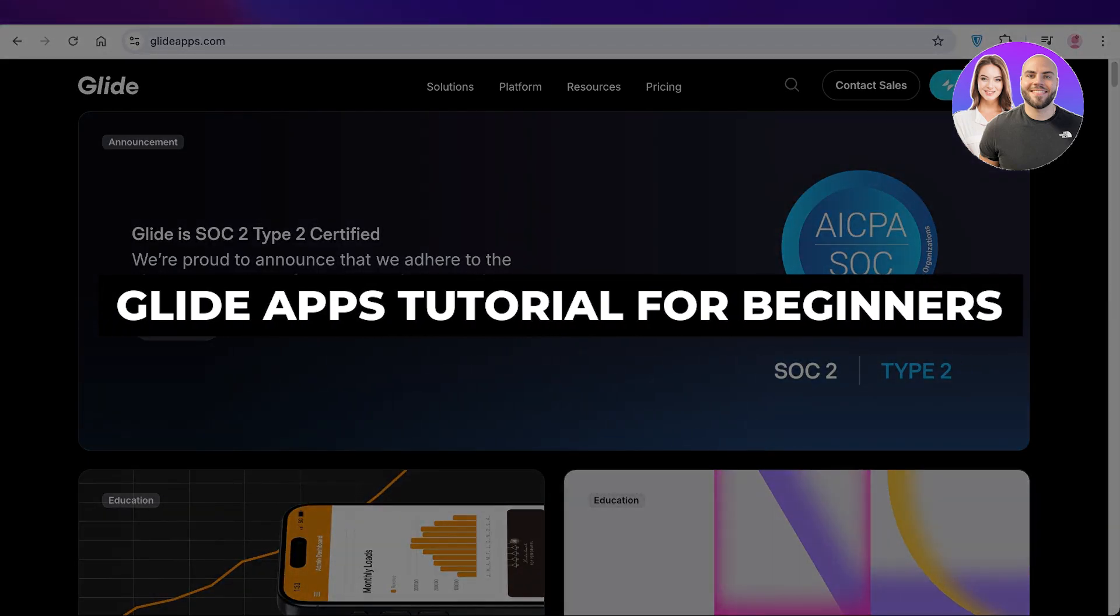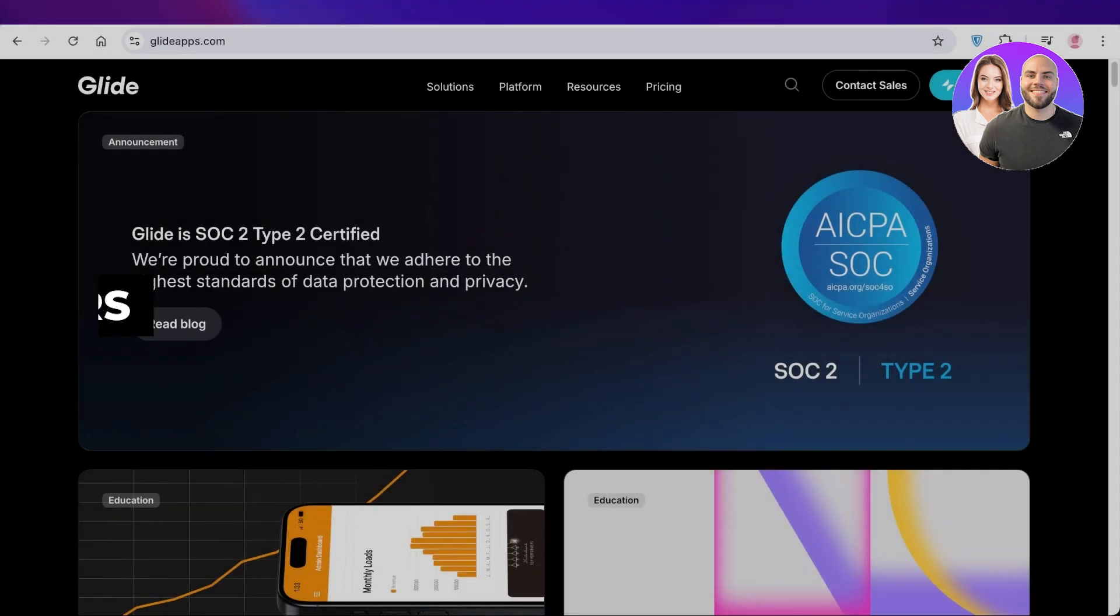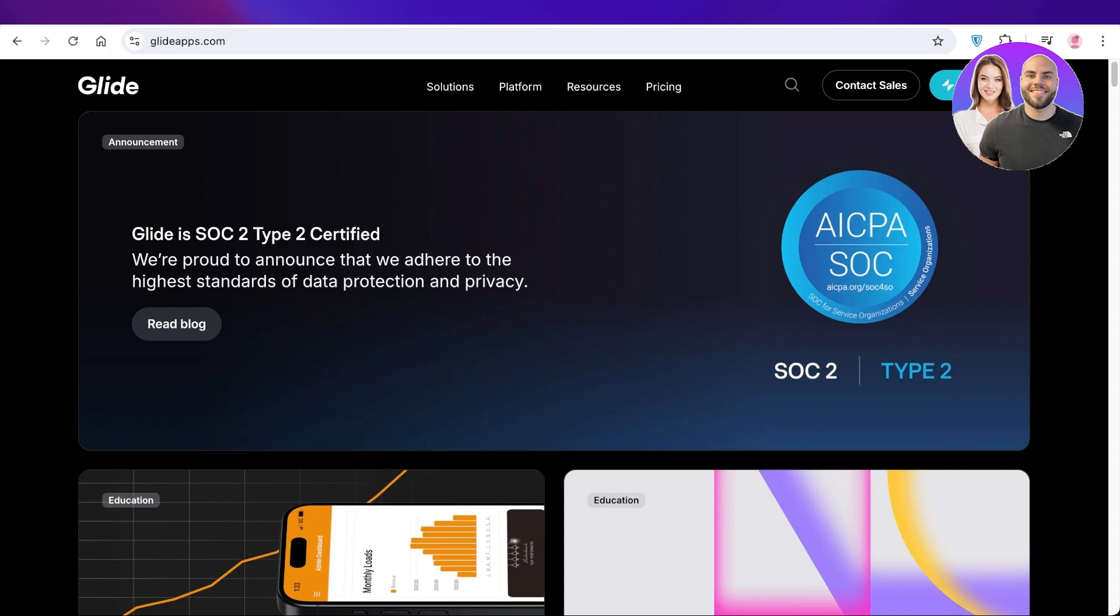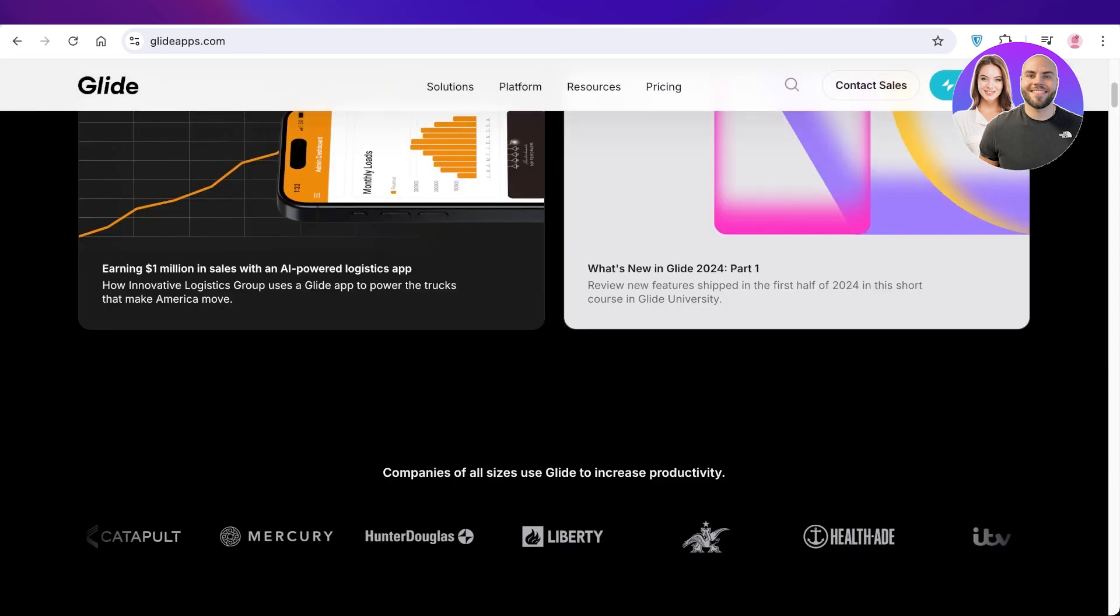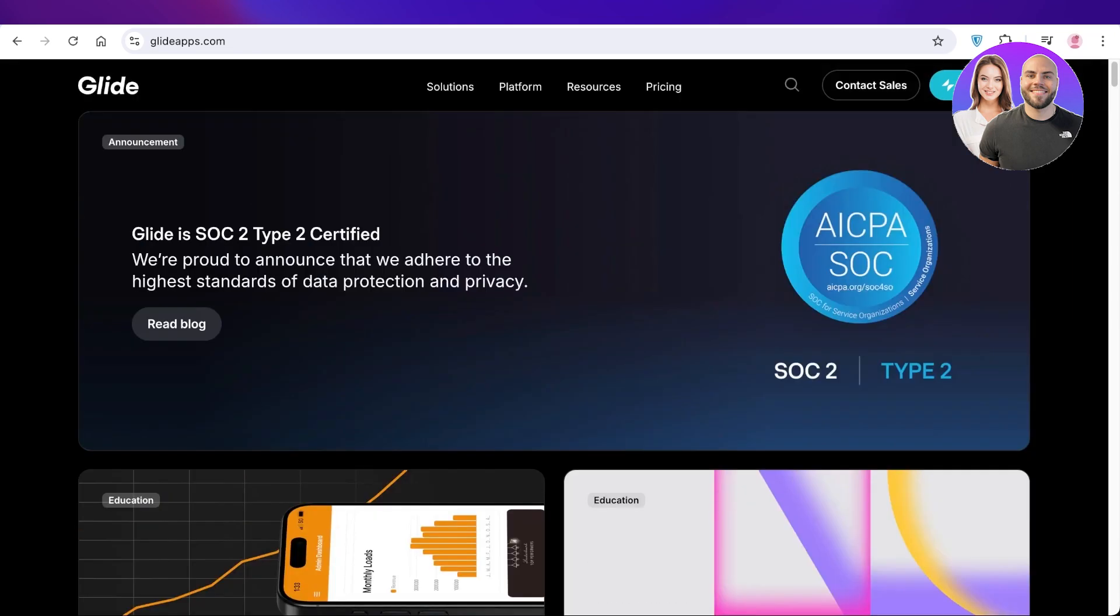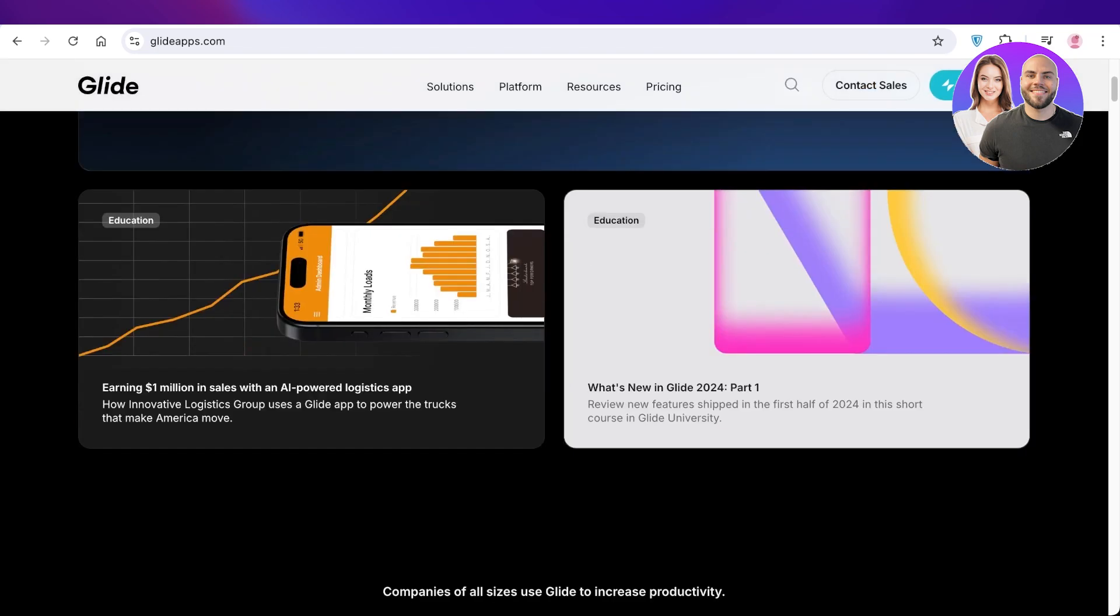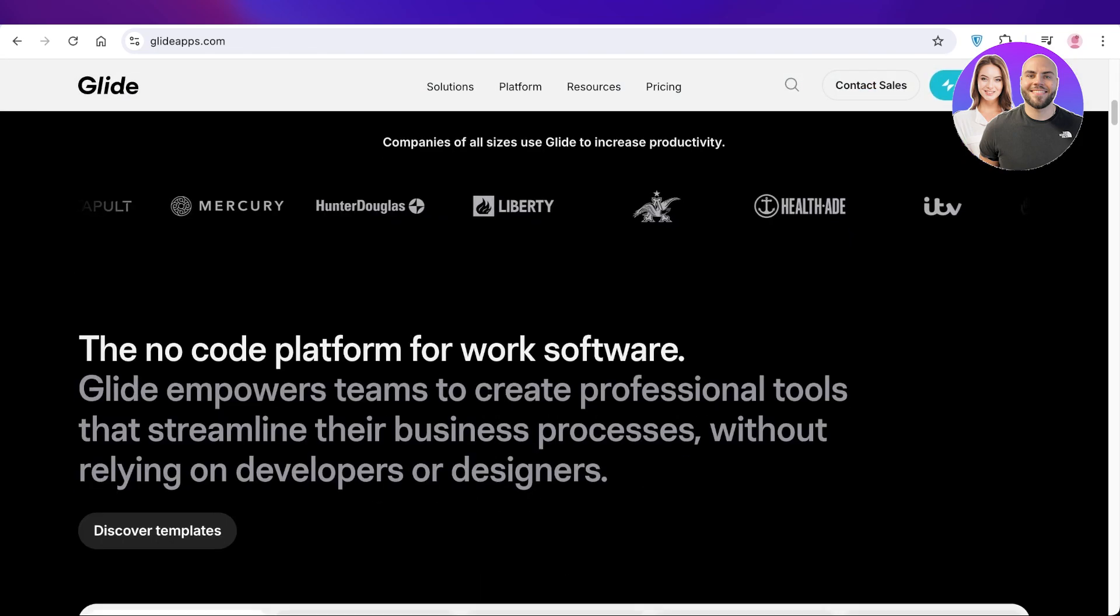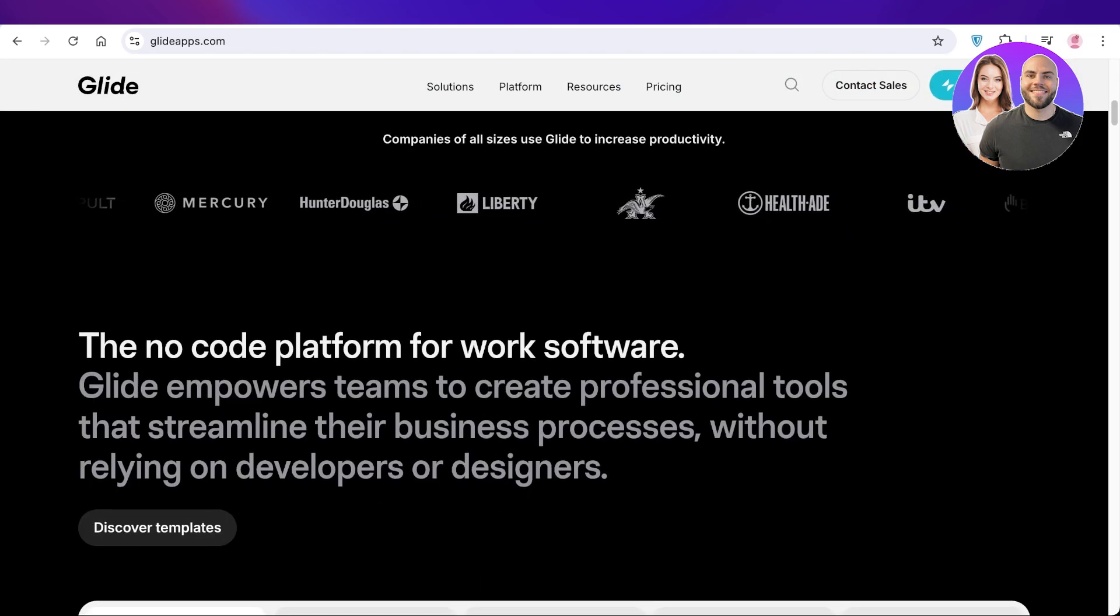Glide apps tutorial: how to use Glide app for beginners. Hello everyone and welcome back. In today's video I'll be showing you guys how you can build an amazing application with Glide. Now Glide is a no code app builder, it's super easy and can be a great way for you to formulate your databases, your own application, and much more.